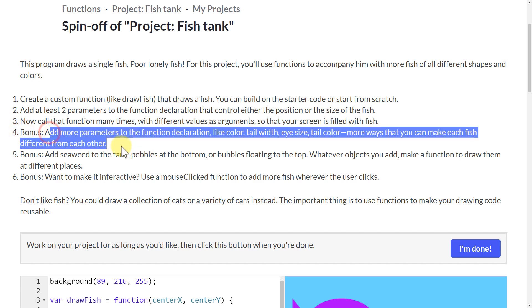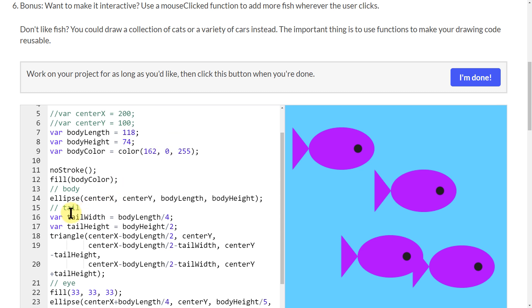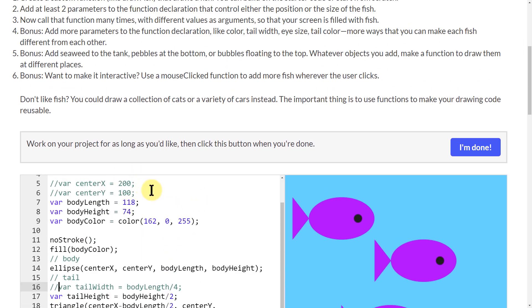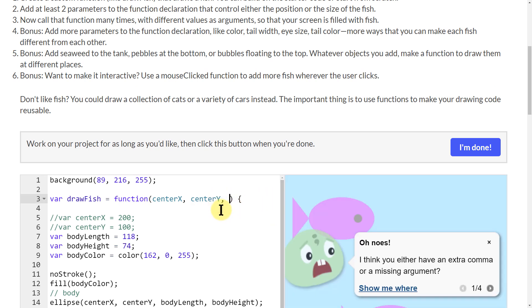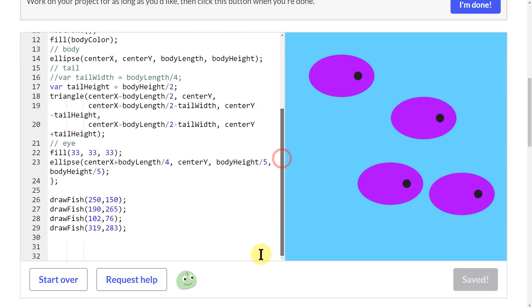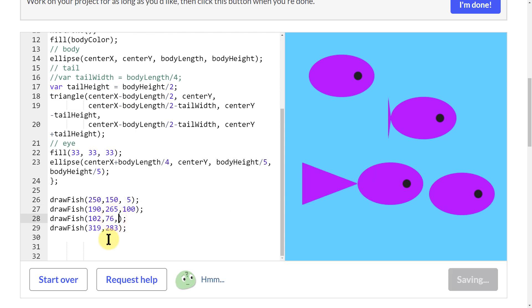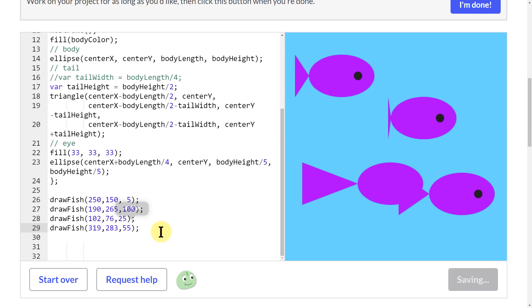Now I can add more parameters to the function — for example, color, tail width, any of these things. I'll work on tail width: comment out the old value, add a 'tailWidth' parameter with a comma up in the function definition. Now the third item in the argument list will be the tail width. I'll make one fish have a tail width of 5 — very short — another at 100 — really long — then 25 and 55 for the others. Now we have fish with all different shapes and sizes of tails.